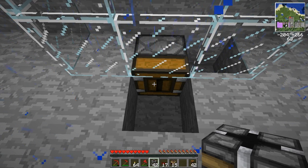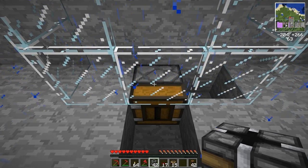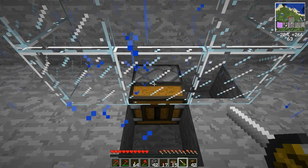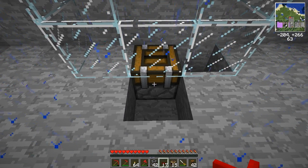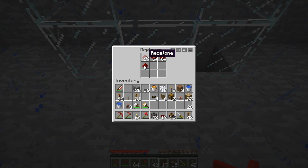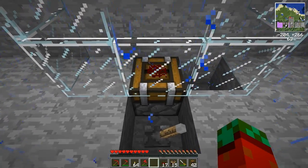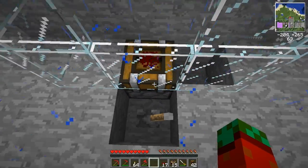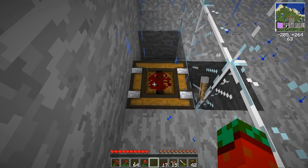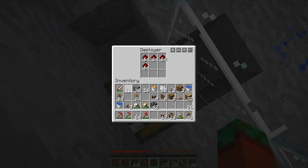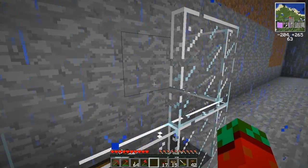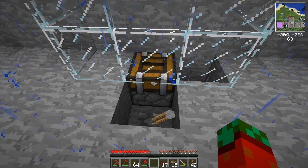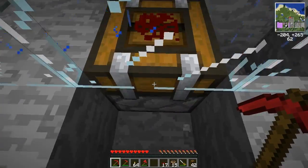If you add a deployer below the spot where the cobble is generated and make it face upward, you can put some redstone dust in it. When the deployer operates it'll put some redstone dust on top of itself — on the spot where the cobblestone would generate. So if you do this and have lava flow onto it with flowing water at that block, you'll receive obsidian instead of cobblestone.